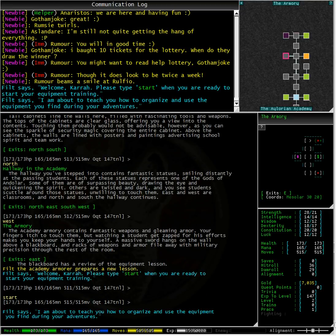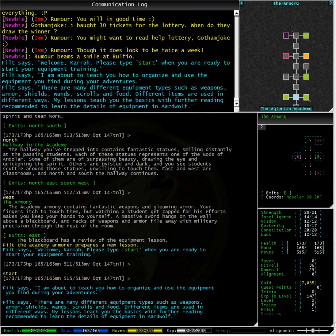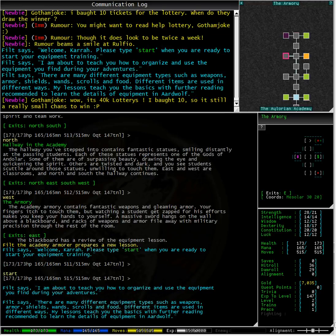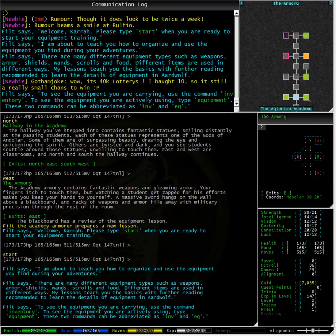Filth is going to teach us how to organize and use the equipment we find during our adventures. There are many different equipment types such as weapons, armor, shields, wands, scrolls and food. Different items are used in different ways.